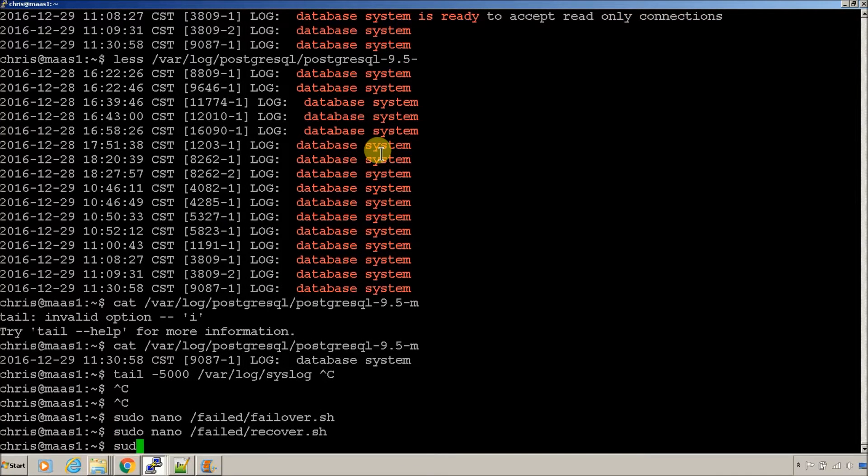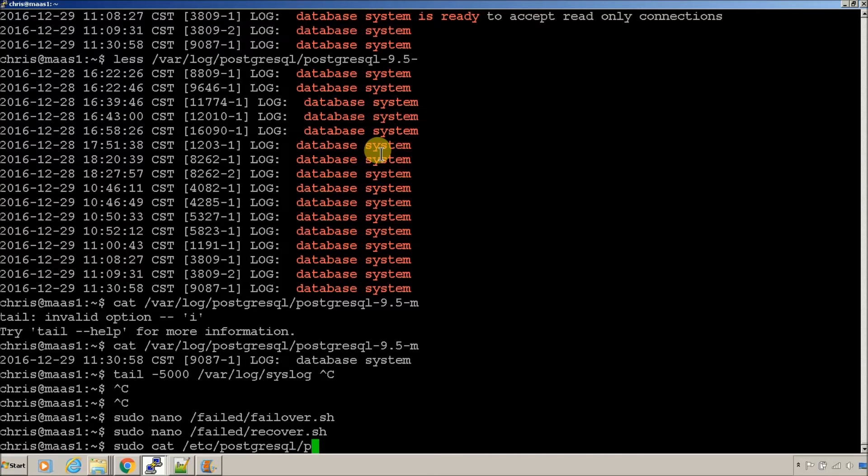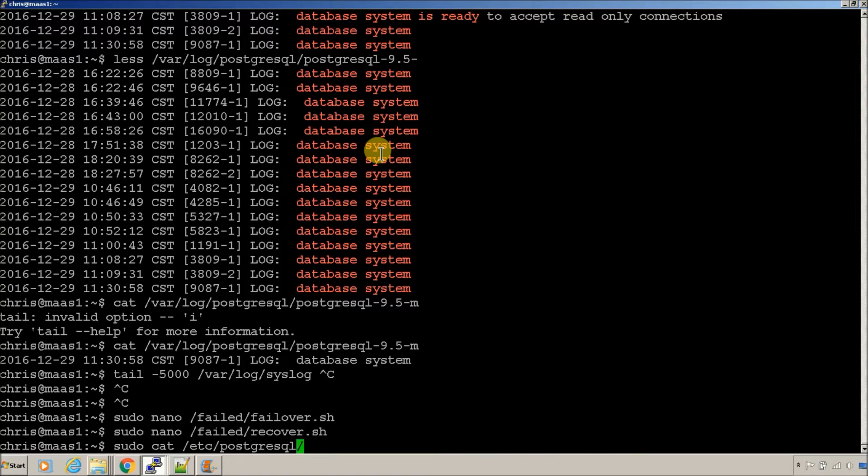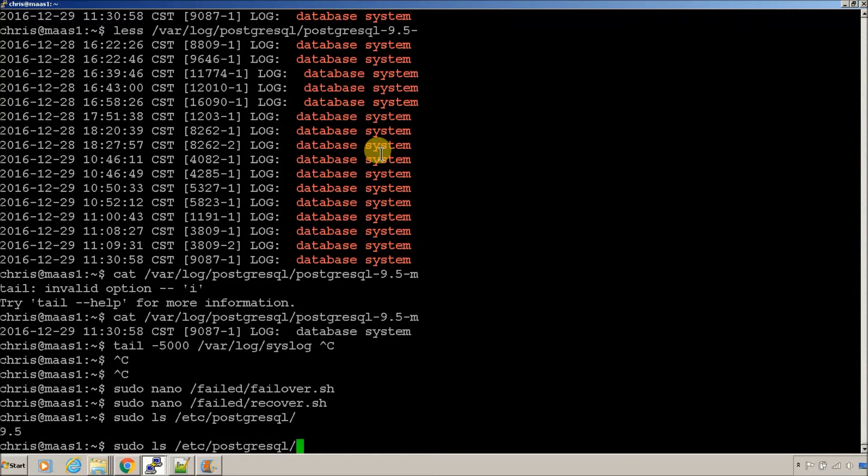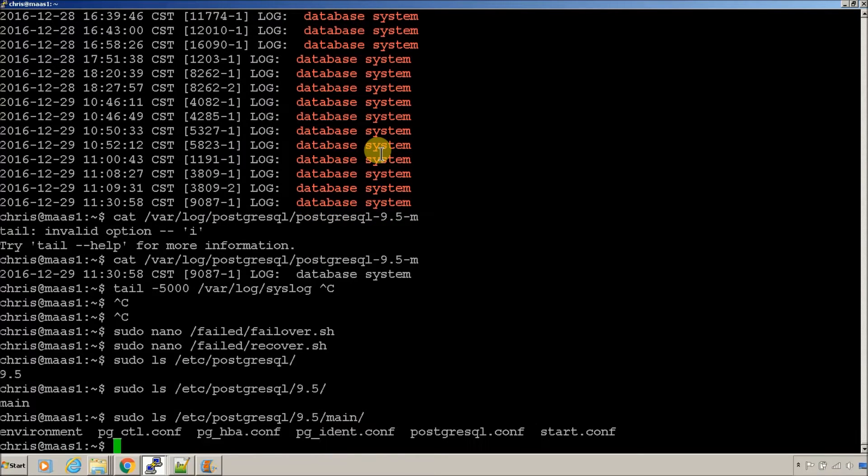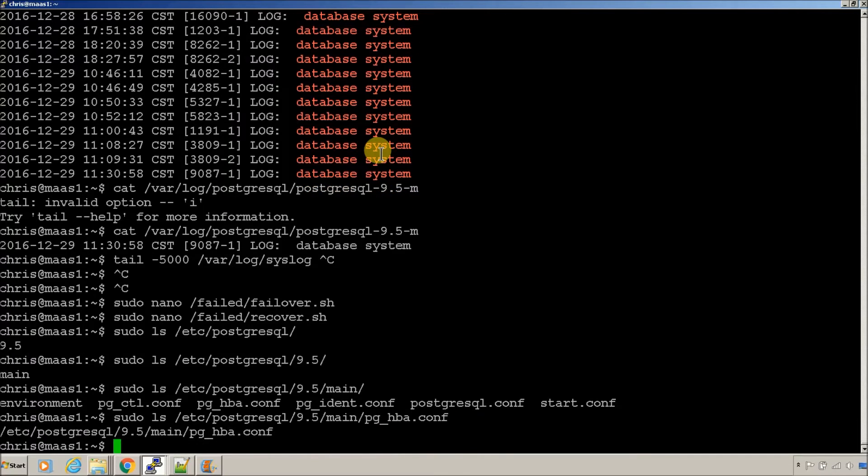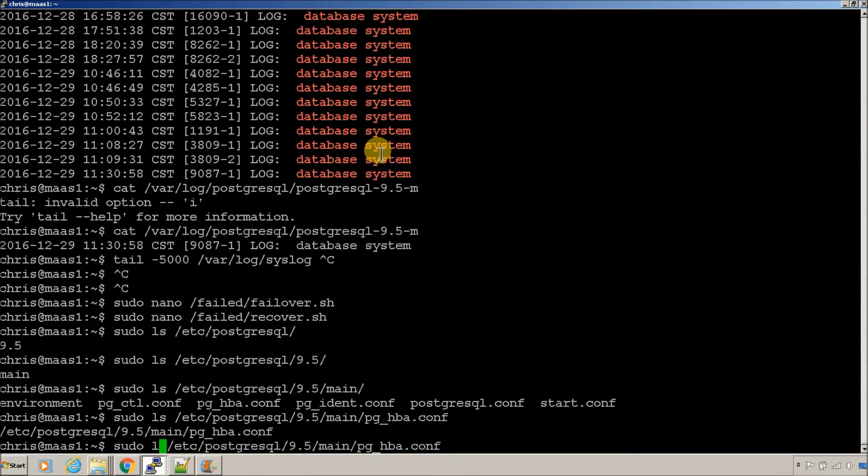Let's check the pghba file. Let's take a look real quick. Yep. So, you remember, this is what allows connections back and forth to the servers in the database.